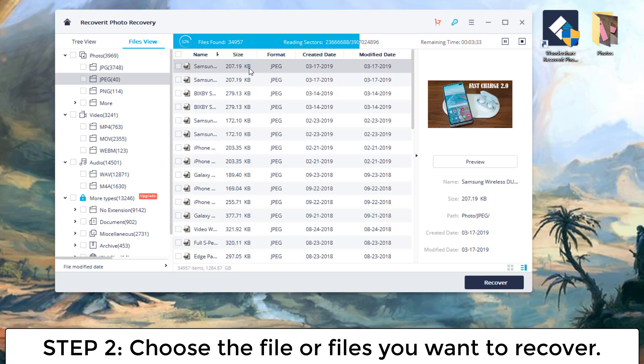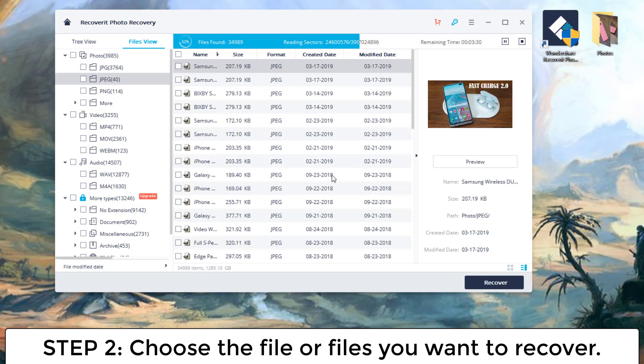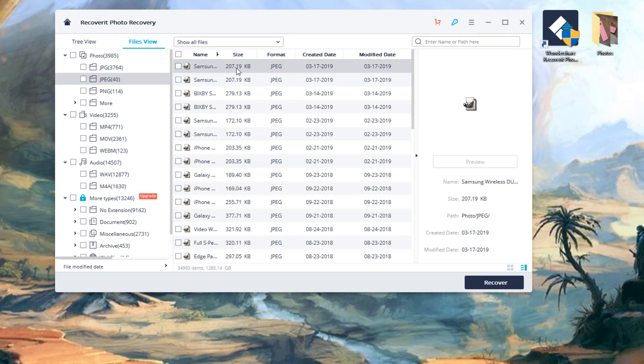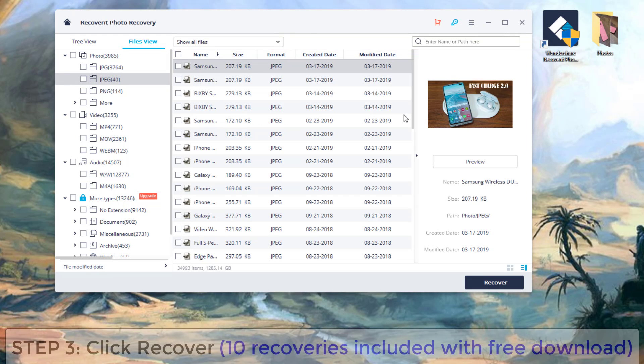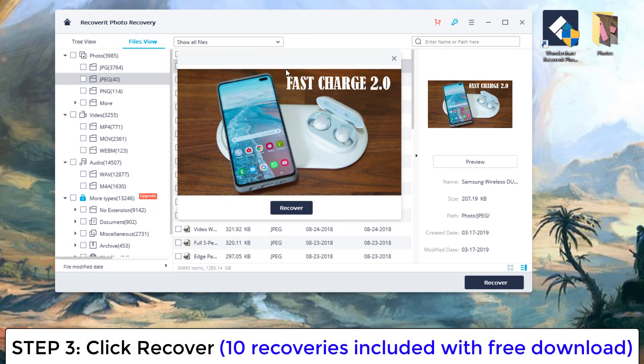And if you want to recover a file before the scan is over, just click stop right over here. Okay, just click stop, and these are all the files that have been scanned.